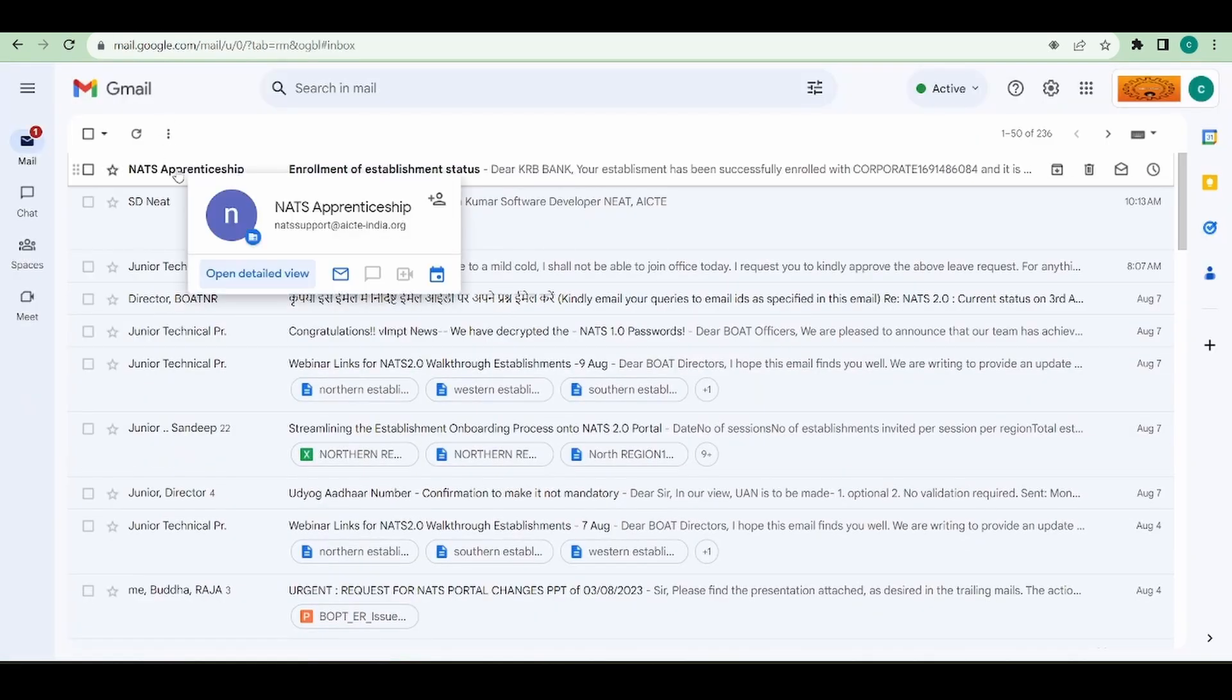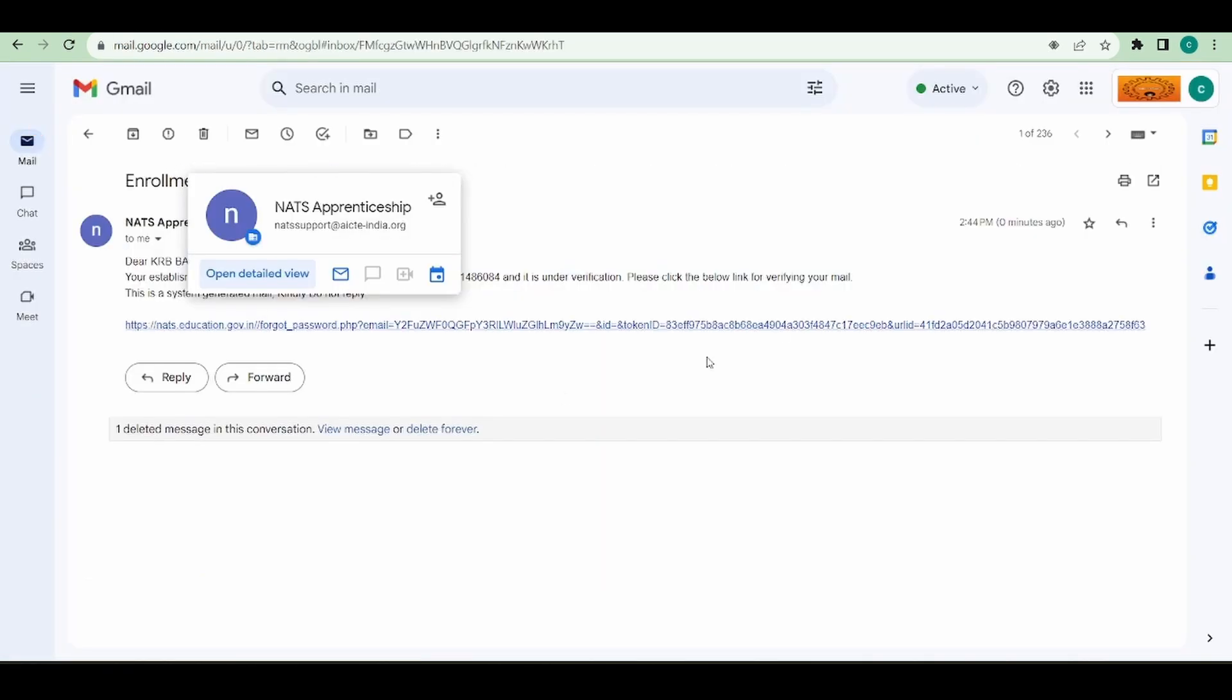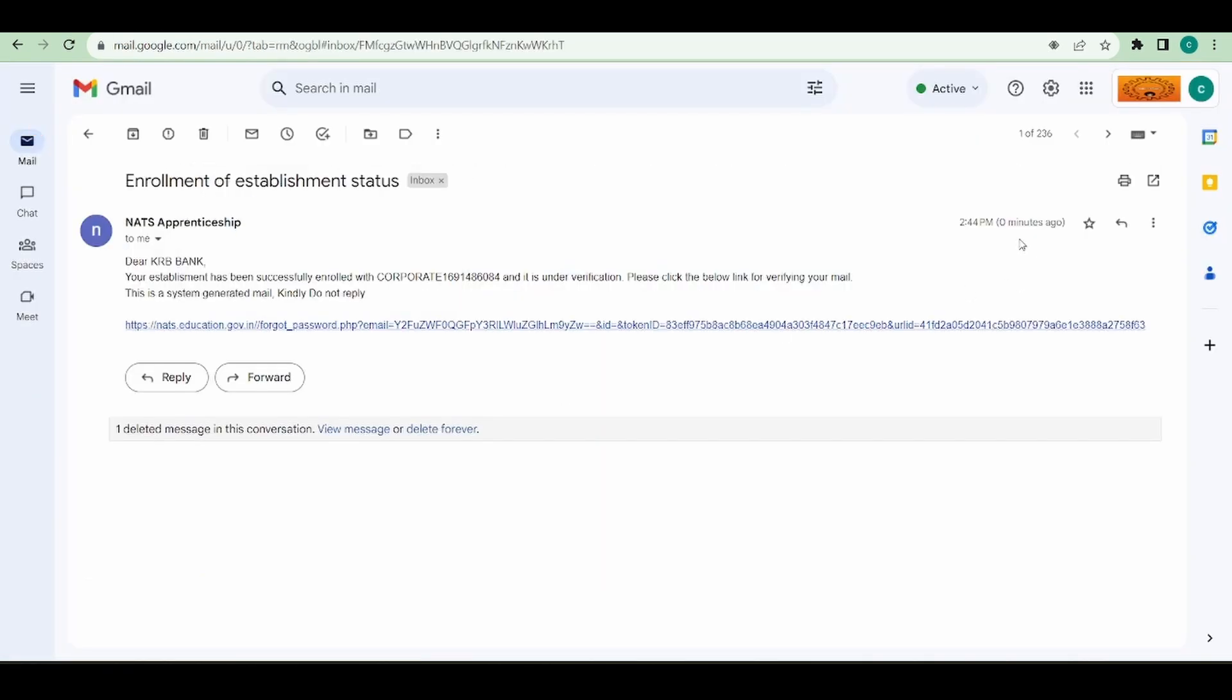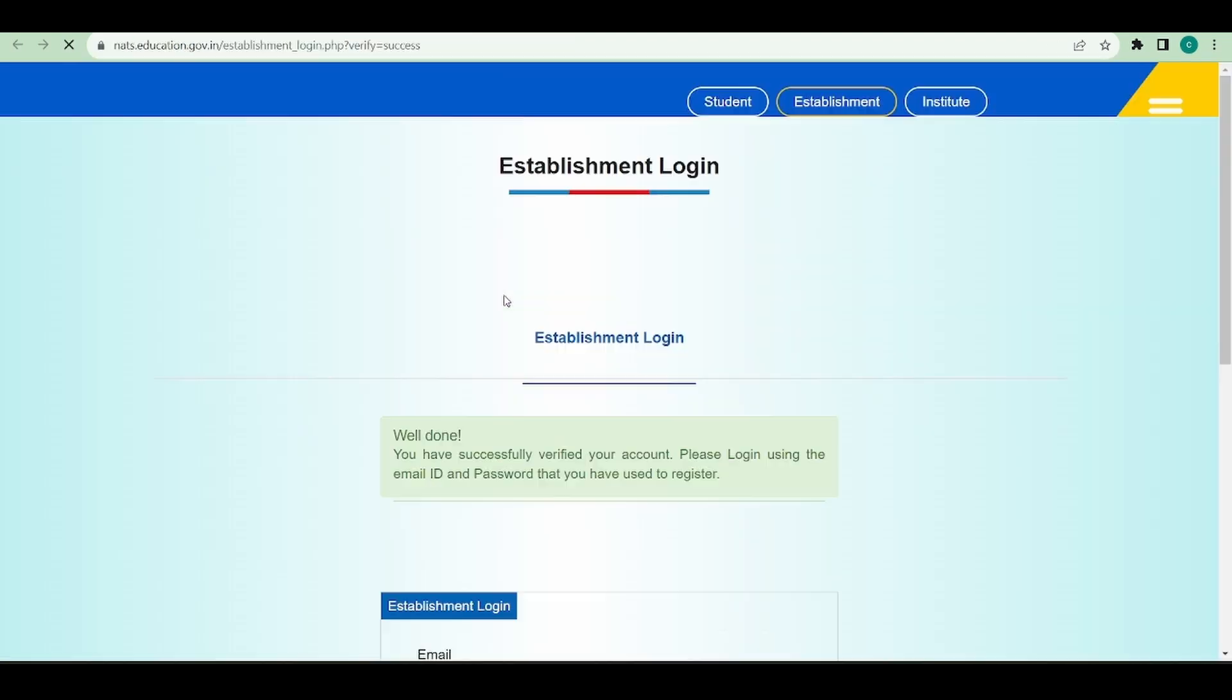As you can see, I've received a mail which just came at 2.04. I'm going to click on this link.